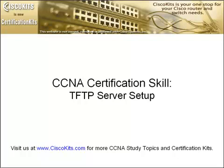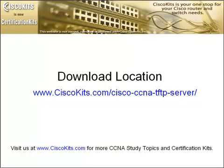So now that we have a little bit of an idea of what the function of the TFTP server is, maybe saying, hey, well, where do I get one? Well, here at Cisco Kits, we've developed our own TFTP server and we're giving it away to you for free so you can practice these valuable CCNA administrative skills.